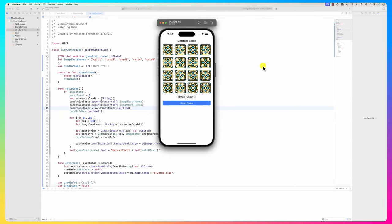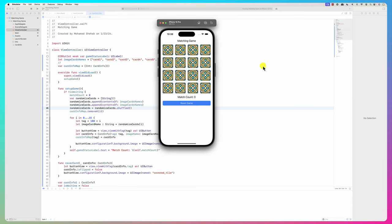We're going to look at creating a matching game where you're trying to find pairs of pictures. You have tiles that are covered, and you click a tile to uncover it - a picture is displayed and you're trying to find the matching picture.